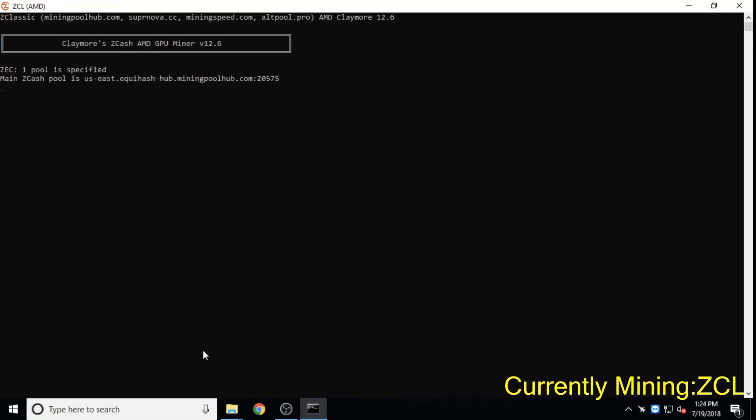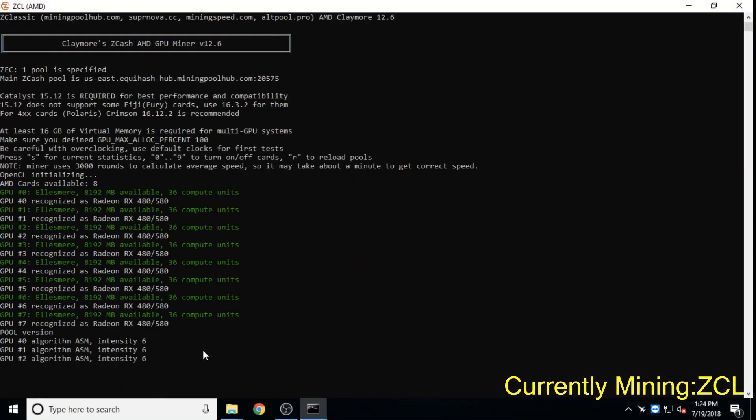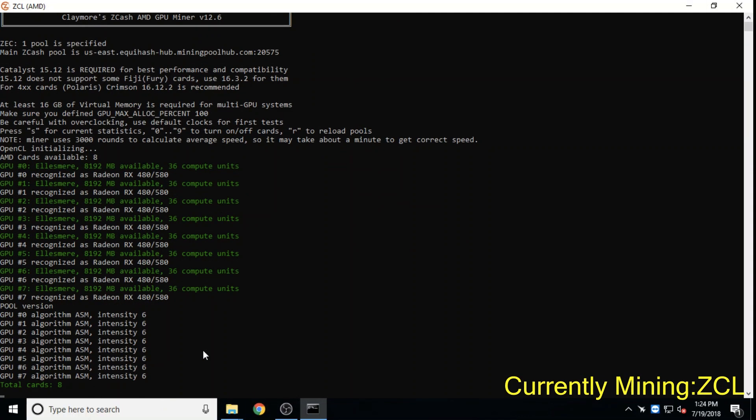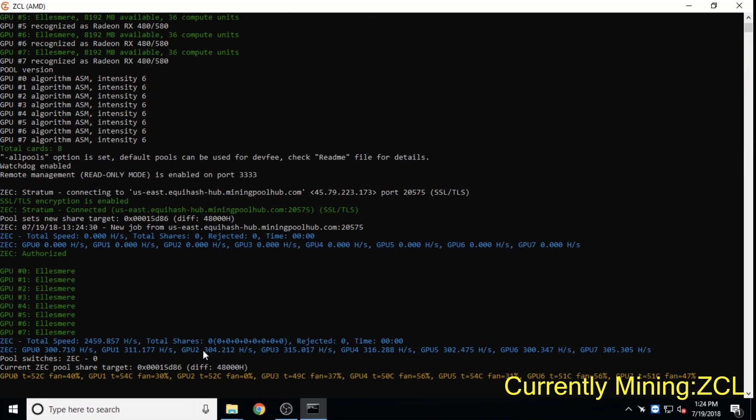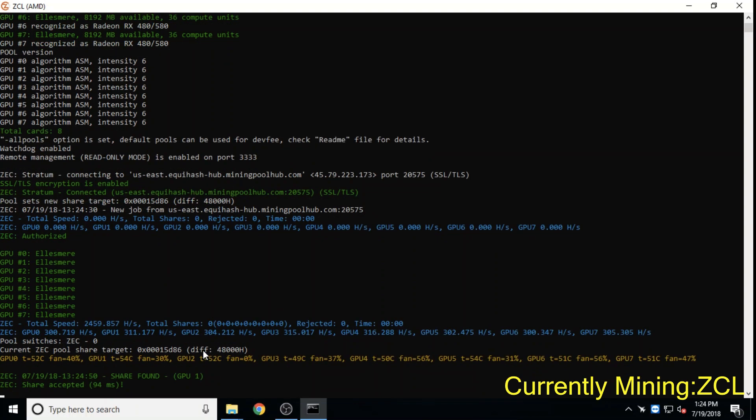Zclassic is an ASIC-resistant cousin of Zcash at a $61 million market cap. Its founders opted out of a 20% founders fee used by Zcash, which many find very high.